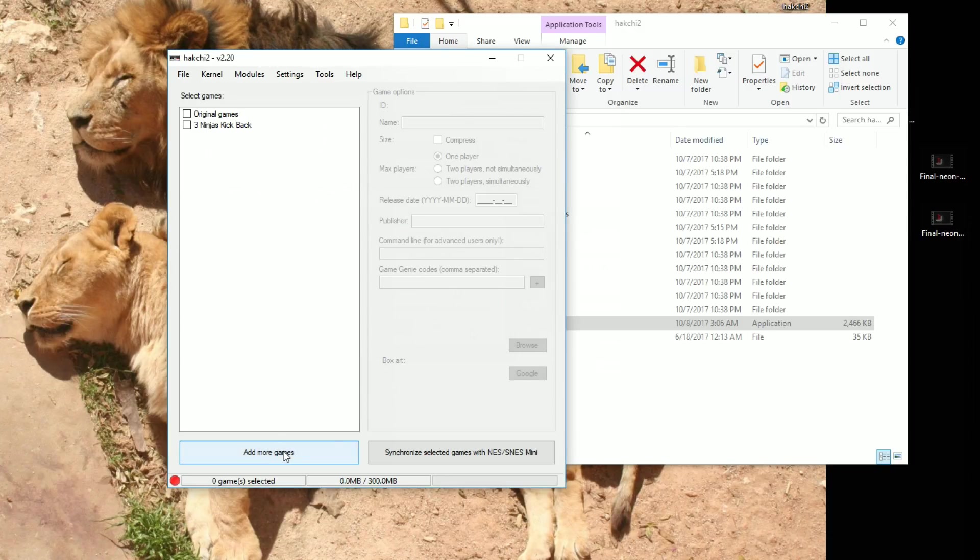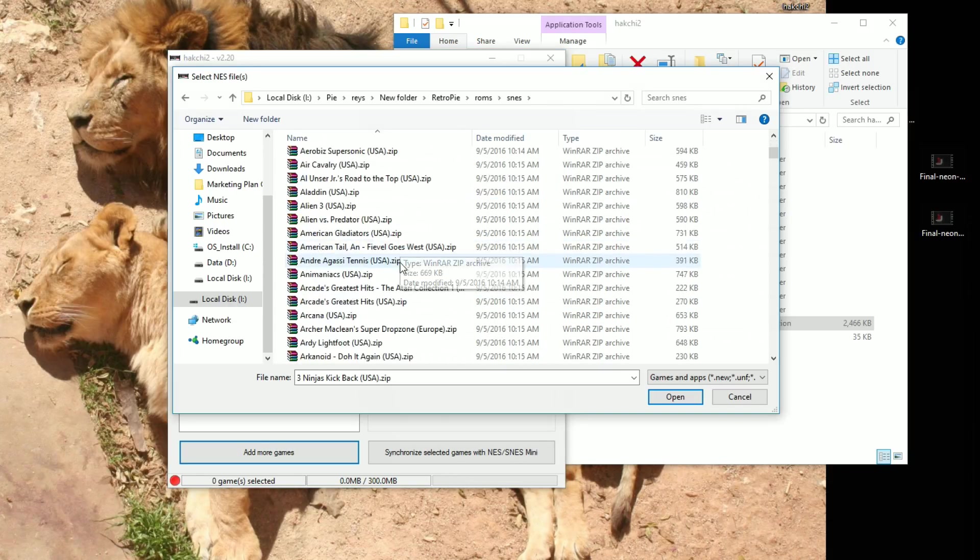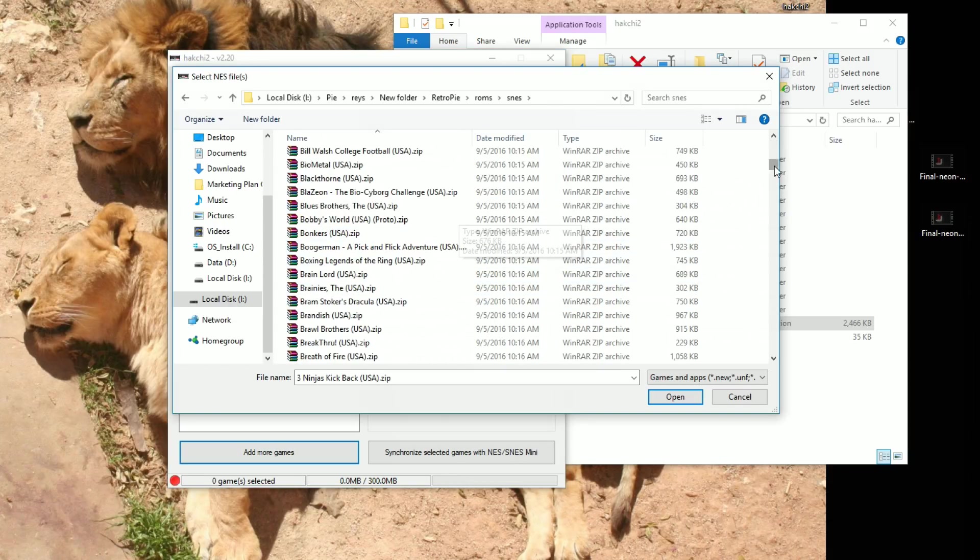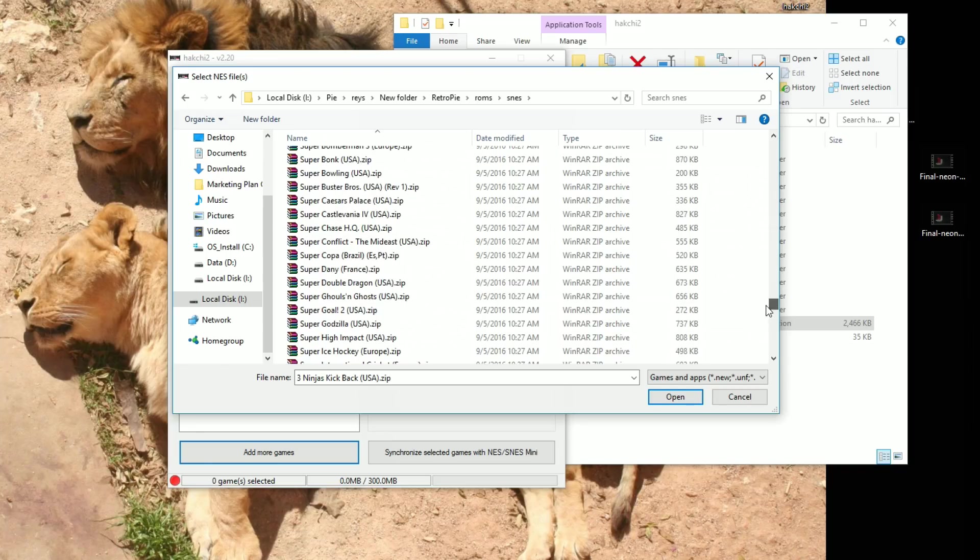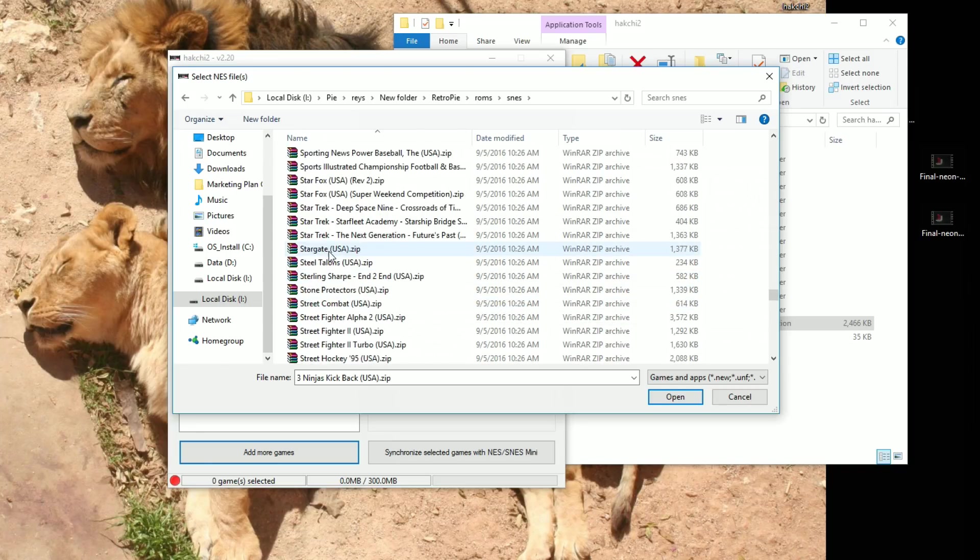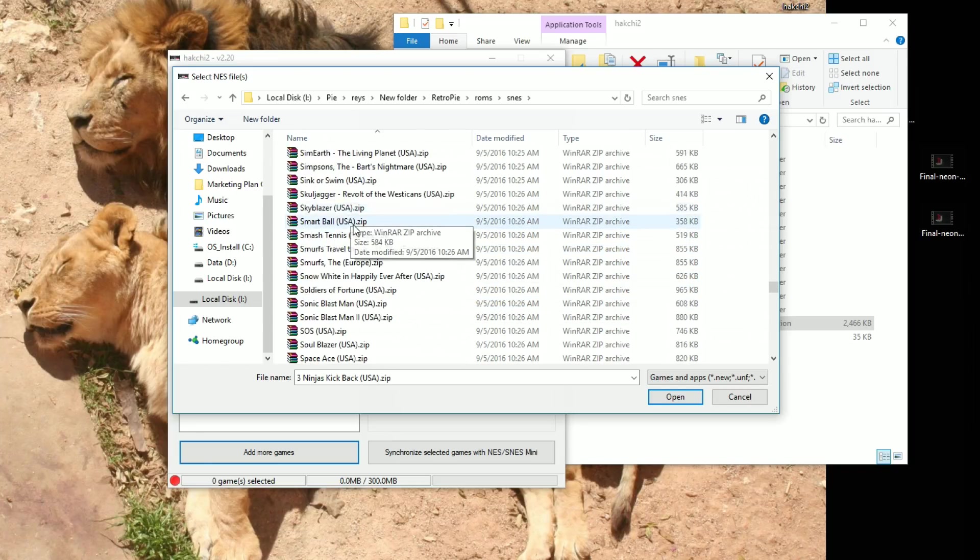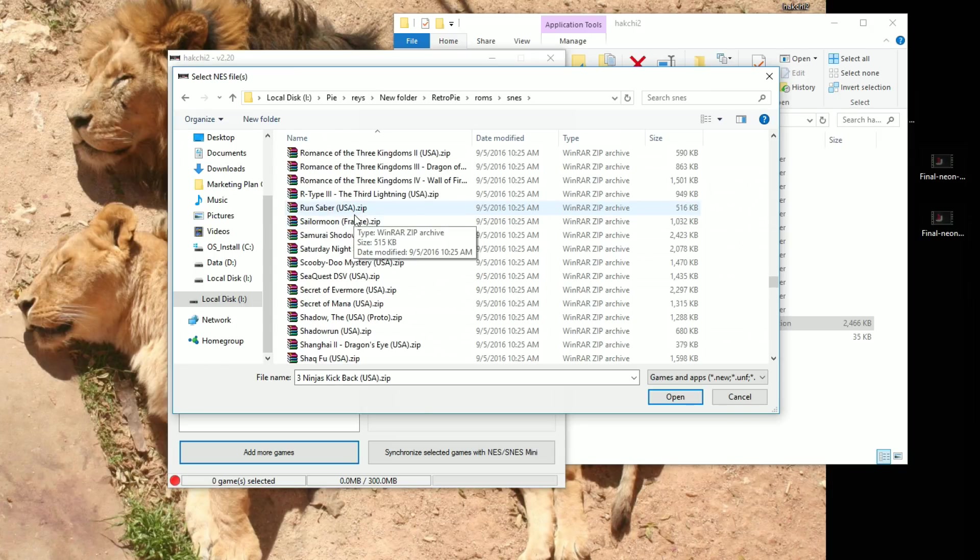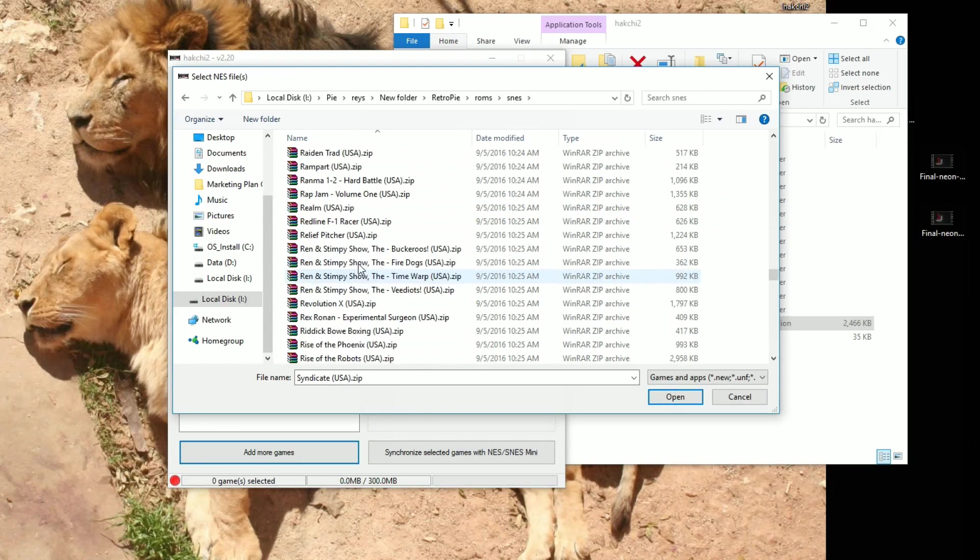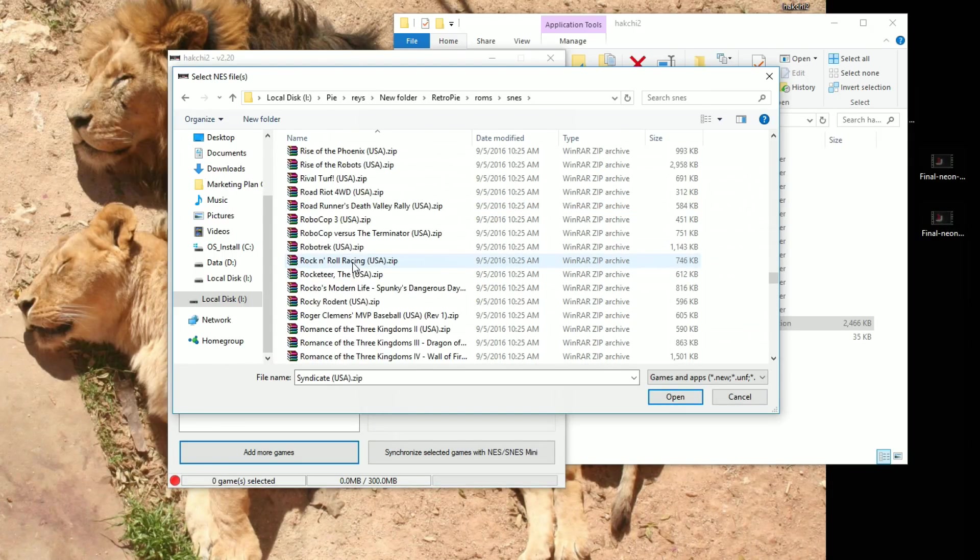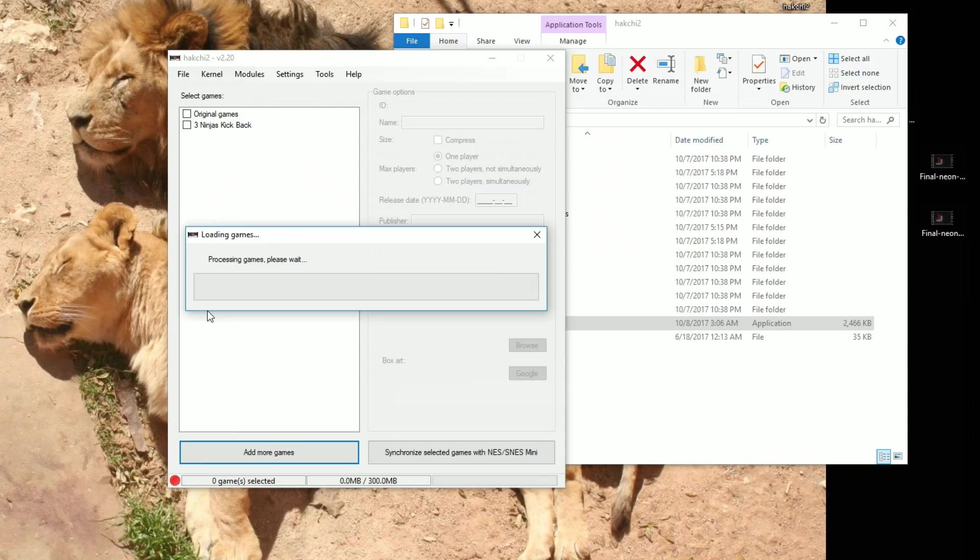Now, adding more games, you just go down here to the bottom left. Go ahead and add more games. So here I am in my SNES. Let's say I want three ninjas. Because I want most of the super games. So let's do all the S's. Syndicate all the way to... Oh, we've got to have rock and roll racing. Okay, open. So you can see it'll just process your games here.